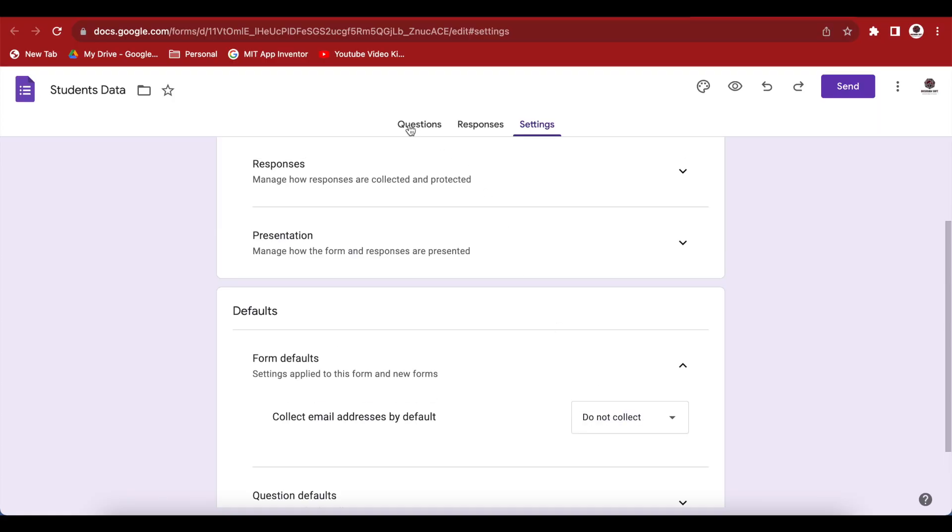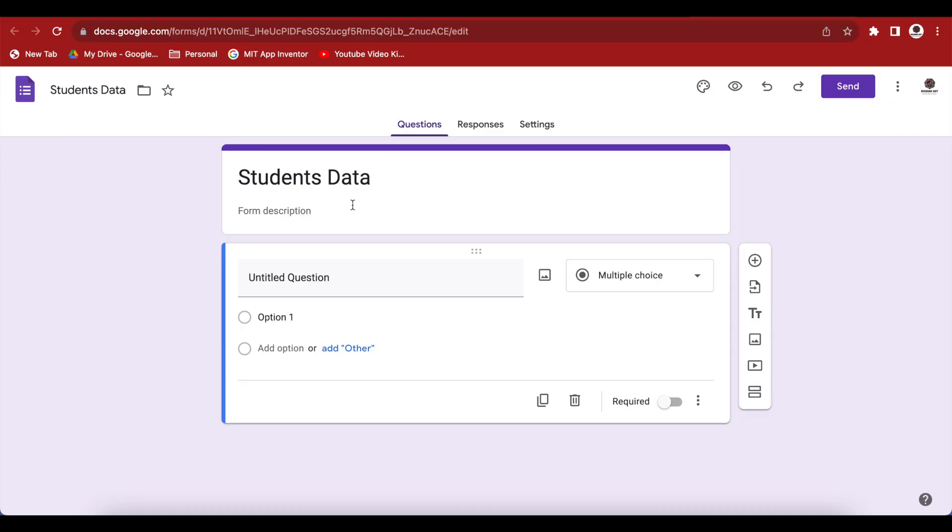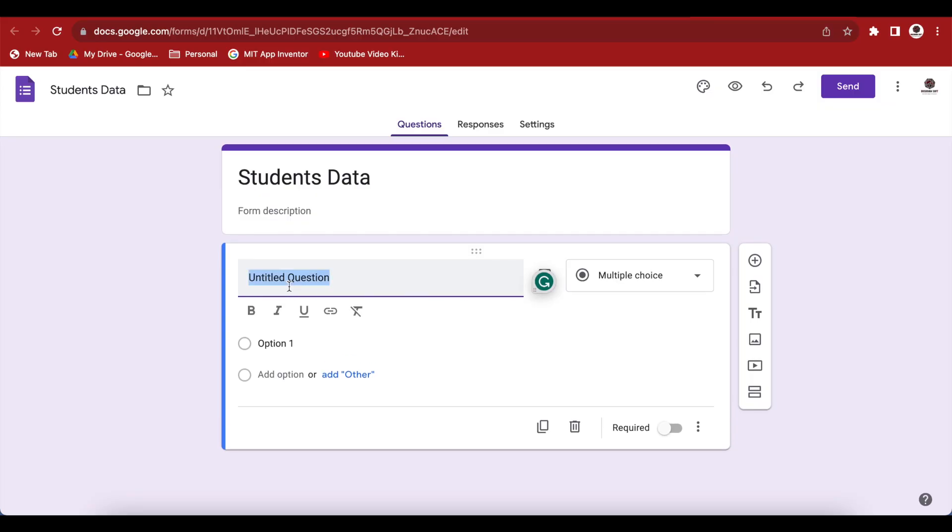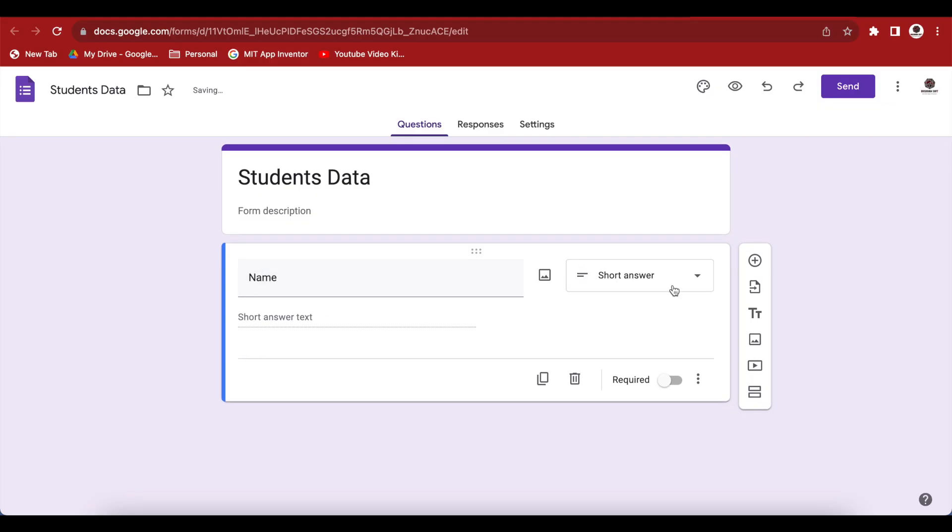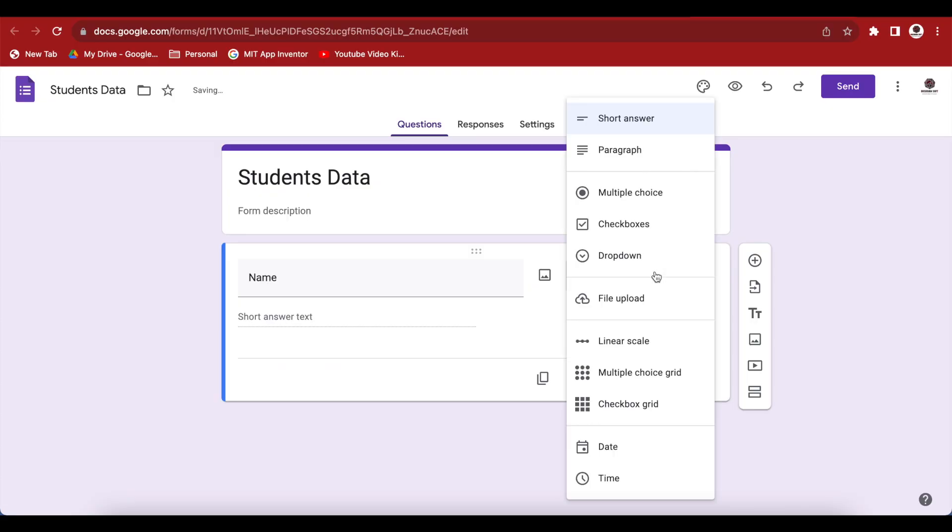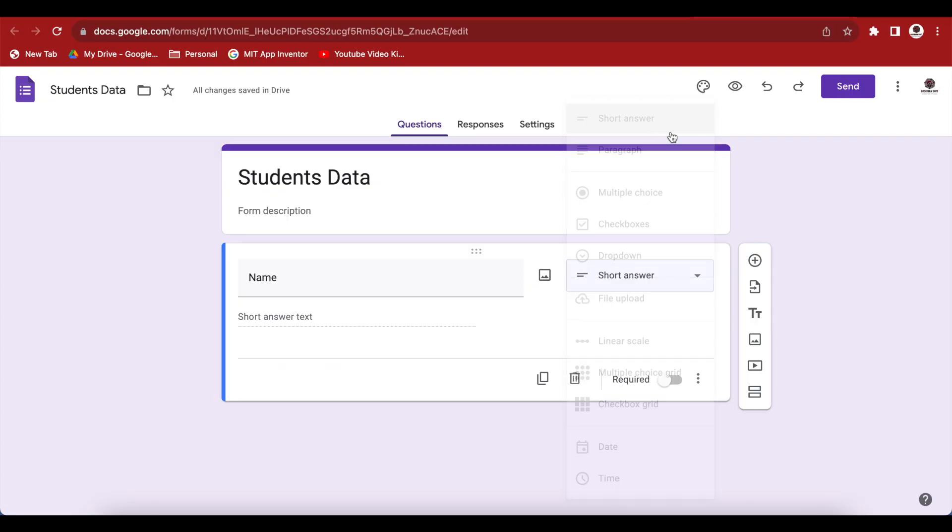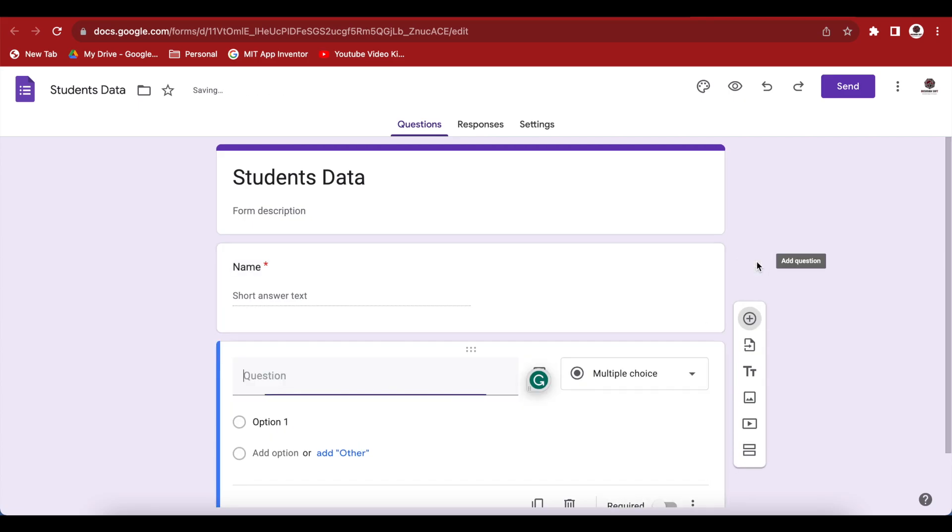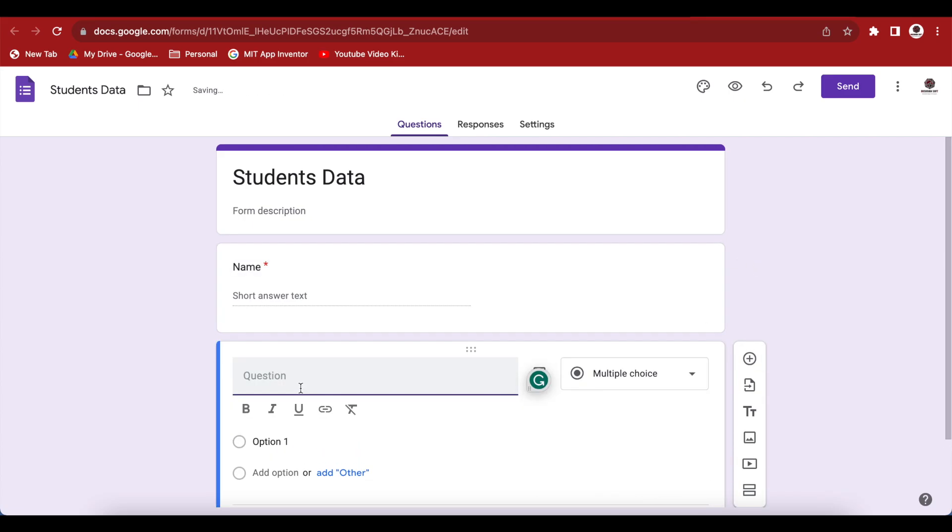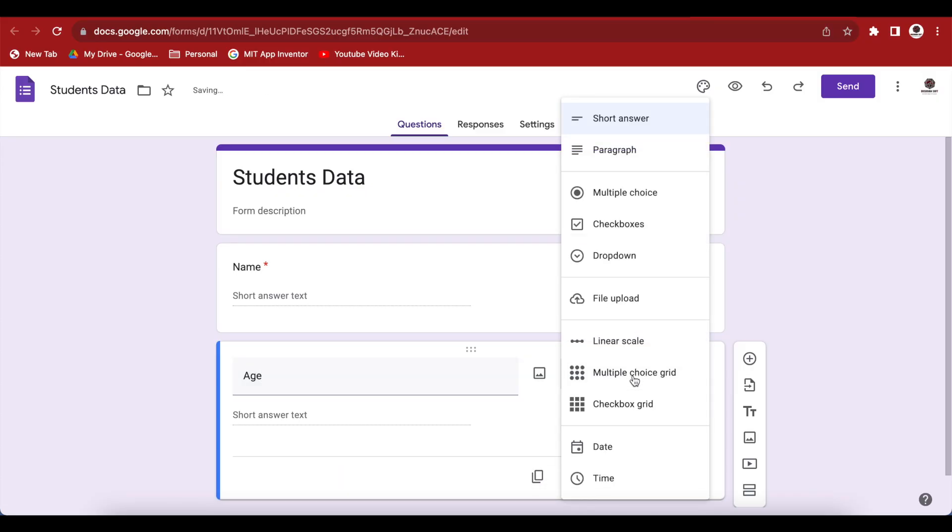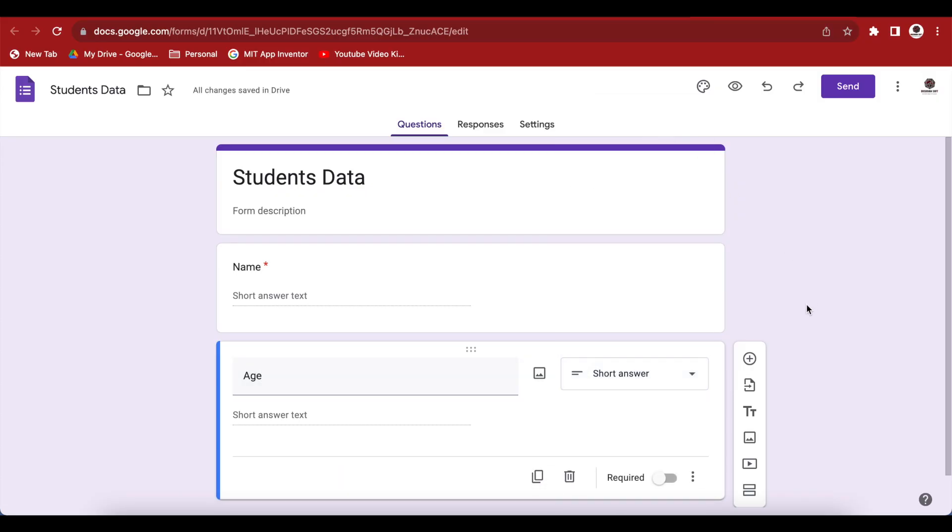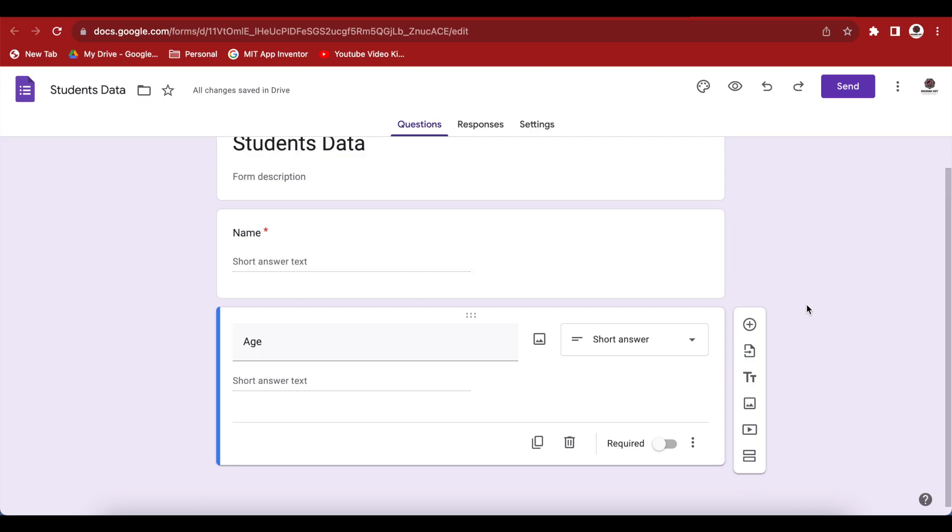Coming back to the questions, we need to change the questions to the kind of data coming in from our MIT App Inventor app. I already have a question here. Just change this to name and make sure that this is short answer here. And then we make this required and add another question. Make this age. Again, make sure that it is short answer and this is also required. So we have two questions, name and age, and both require a short answer.